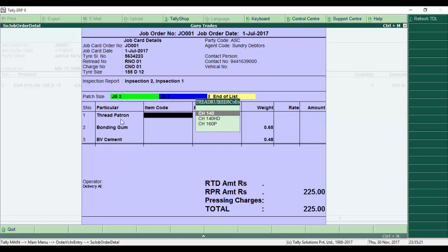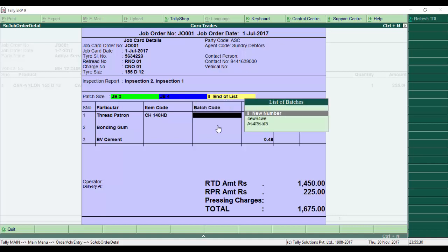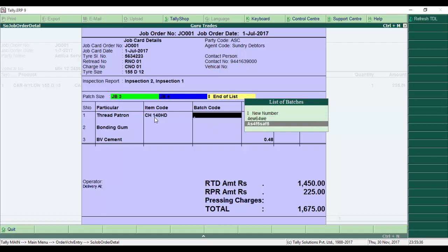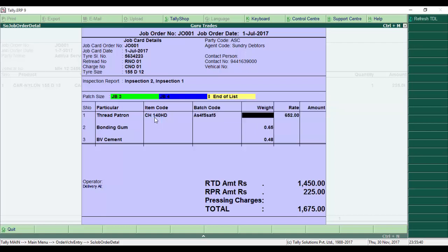There are three options: rethread pattern, bonding gum, and cement. For the pattern type, we have CH140 or HD - I select HD. It asks for the batches, showing different available batches. For weight, I enter 1.5 kg.